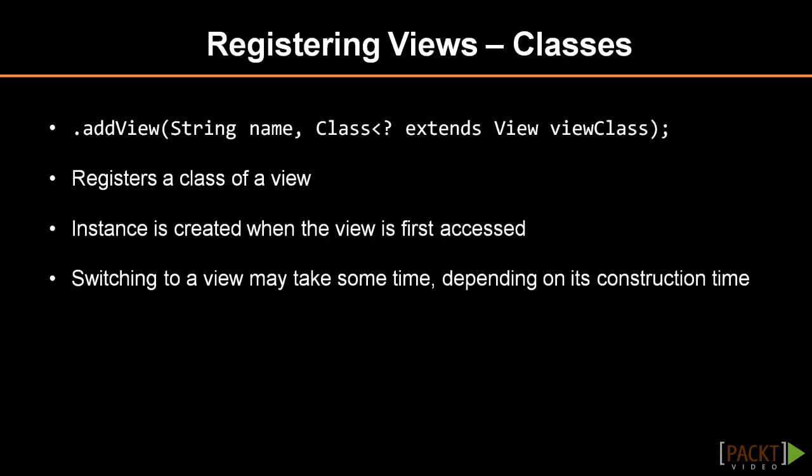Instead, we can register a class of that view. It could be instantiated when we navigate to that view for the first time. This is memory efficient, but at the price of speed. If the construction of a view takes a significant amount of time, the process of creating the view will be unnecessarily delayed.